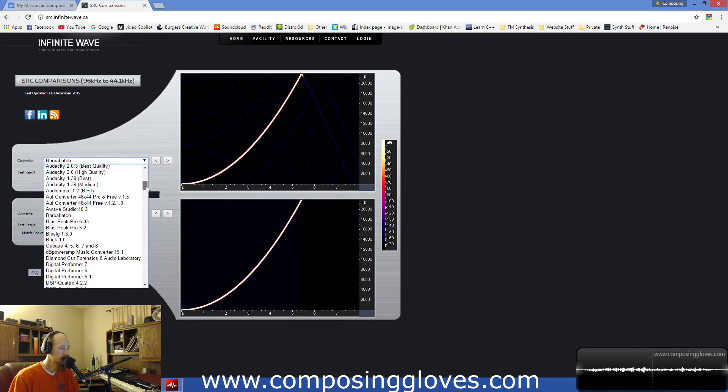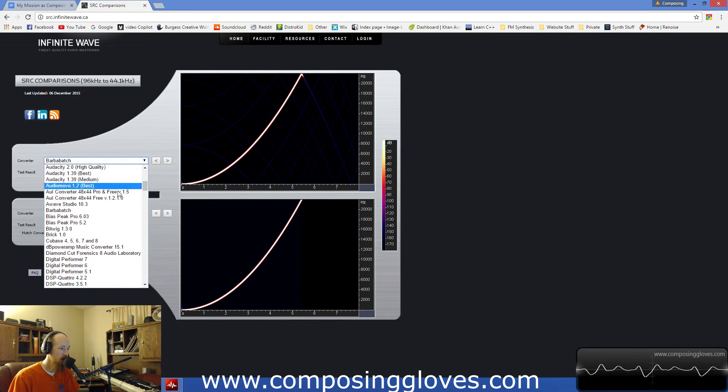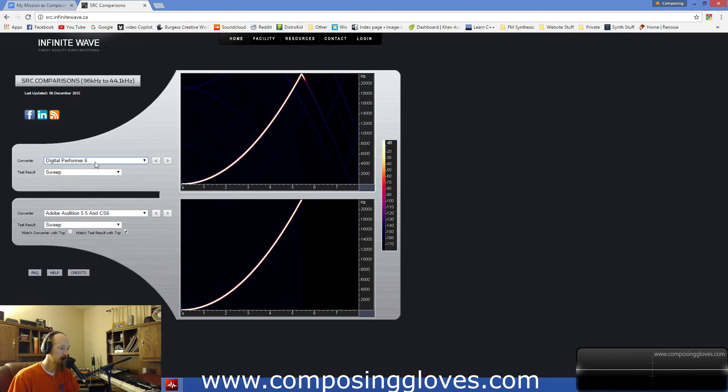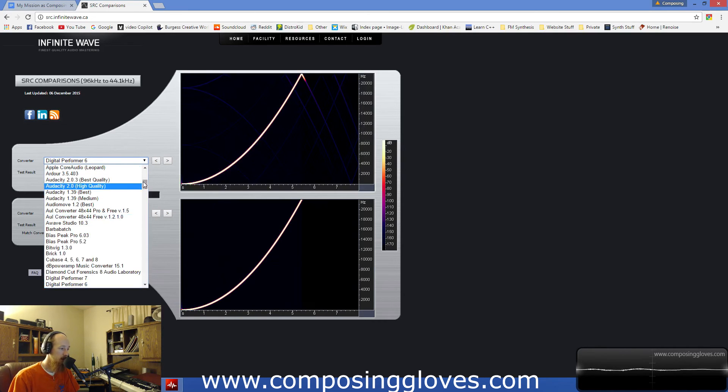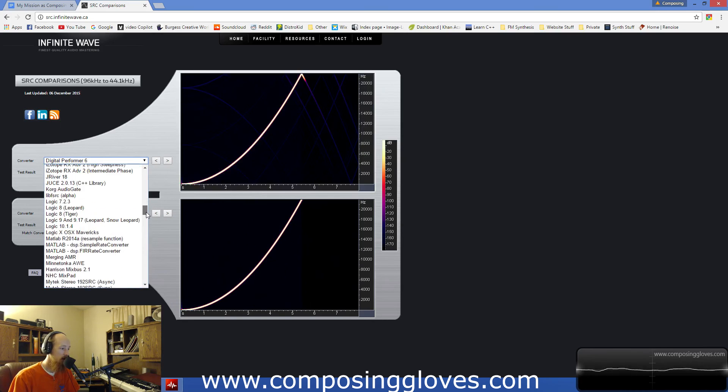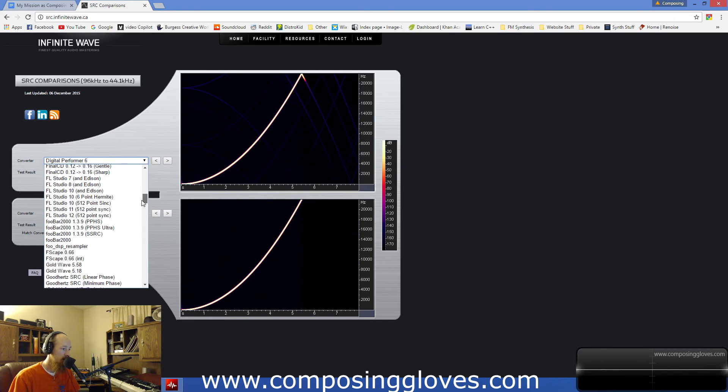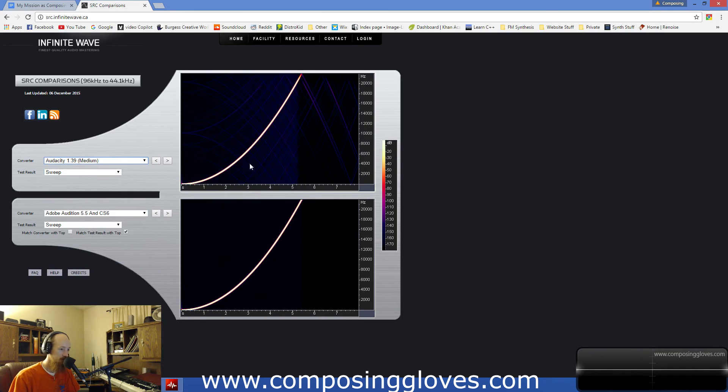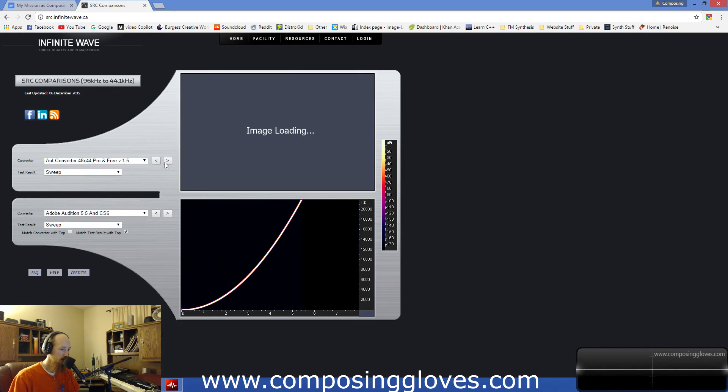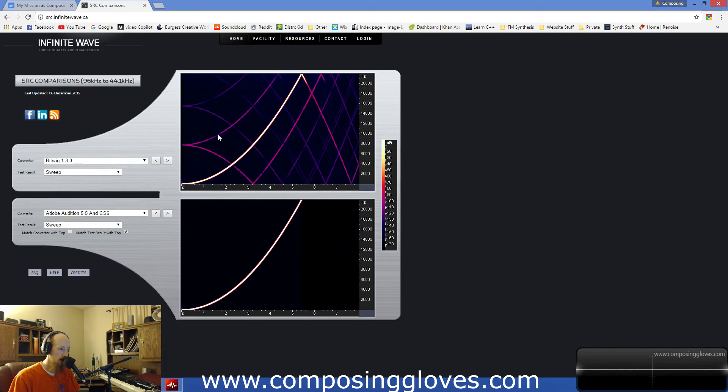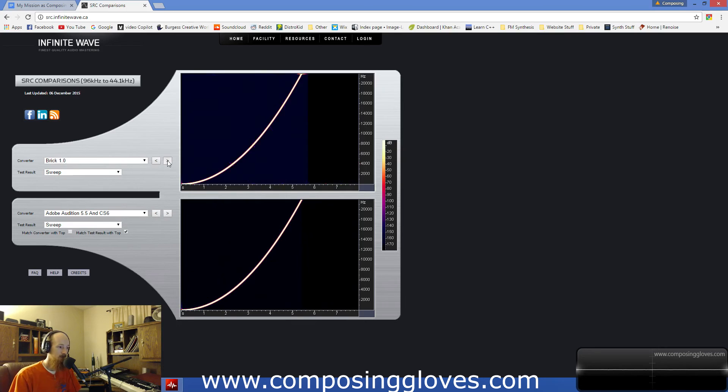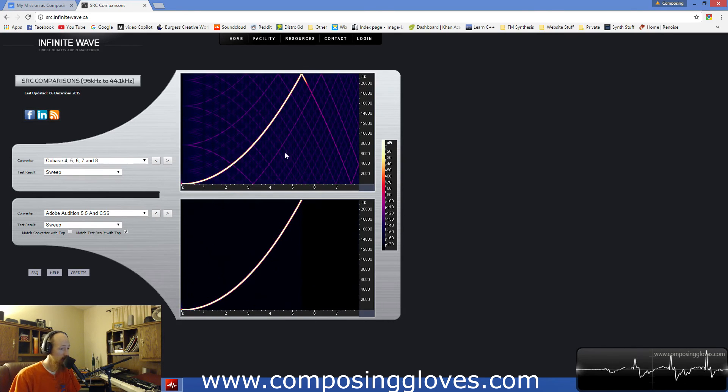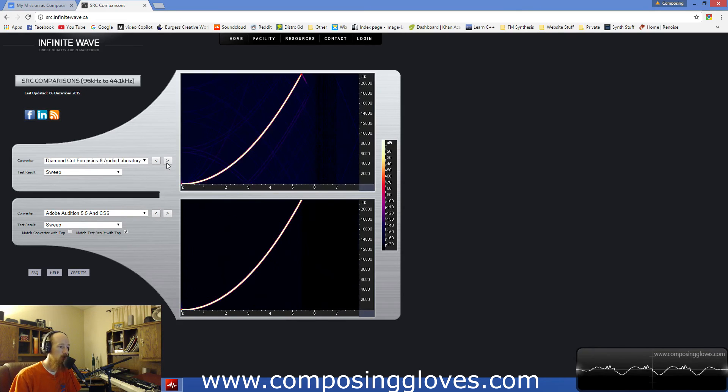So this is 96k to 44.1. Digital Performer is pretty good actually. Let's see here, Ableton's in here, good Ableton. Audacity, actually that's not that bad. There are some in here that are, there's a couple in here they're pretty bad. This is just stuff if you're a stickler like that. That's not good, don't. Bitwig Free, I think it's free, I don't know. And then yeah just not good. Cubase, that's actually kind of surprising for Cubase. So you want to be careful about what you use to do your sample rate conversion.